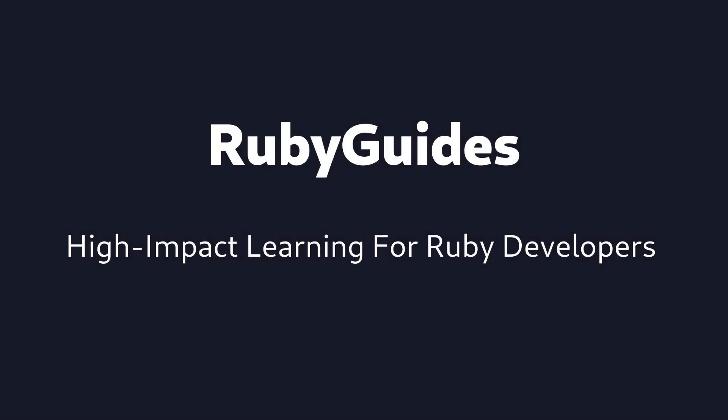Hey, my name is Jesus Castello and in this video you're going to know how to fix the uninitialized constant error in Ruby. If you like Ruby, make sure to subscribe to the channel now so you can keep improving your Ruby skills.